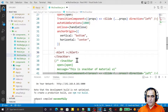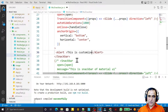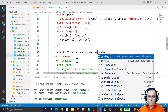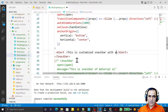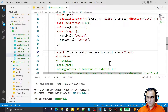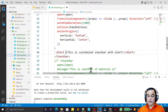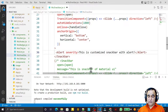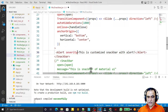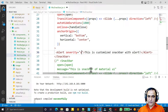Inside the Alert component I pass the text 'This is customized snack bar with alert'. I also pass the severity prop and set it to 'success'.